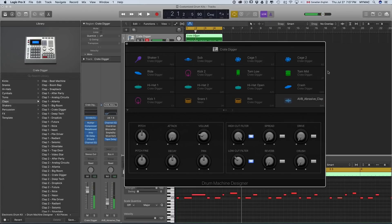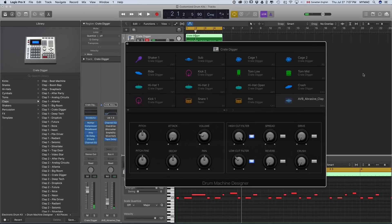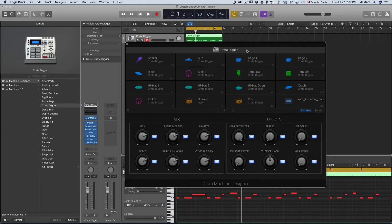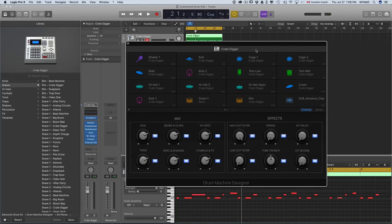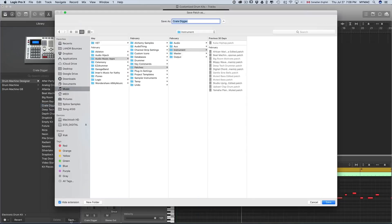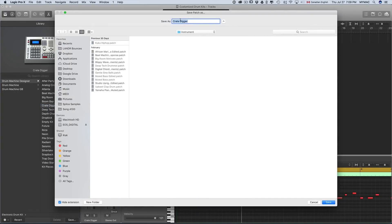Alright, we are pretty much done with this drum. The last thing — and not least — is to save your kit. You should click on this upper bar here and then hit Save. Let's call it something like 'Retro Drum' — awesome.